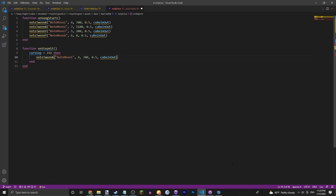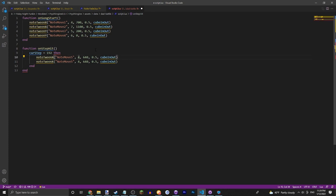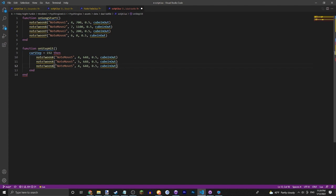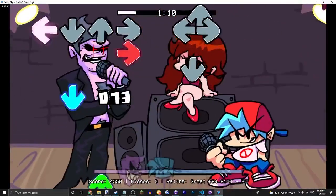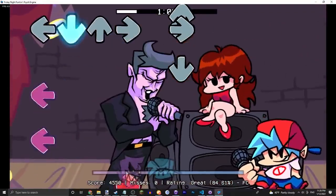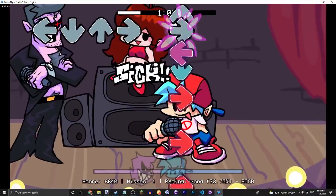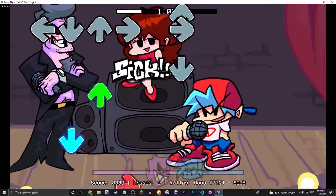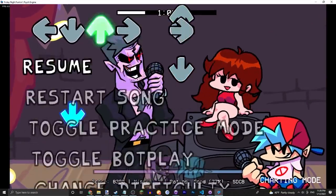Then let's just do noteMove5 and tween that to, let's go ahead, let's make it so that it moves all of Boyfriend's notes to the absolute middle of the screen. There you go guys, you can see everything moves to the middle. So that's it for the moving notes section.